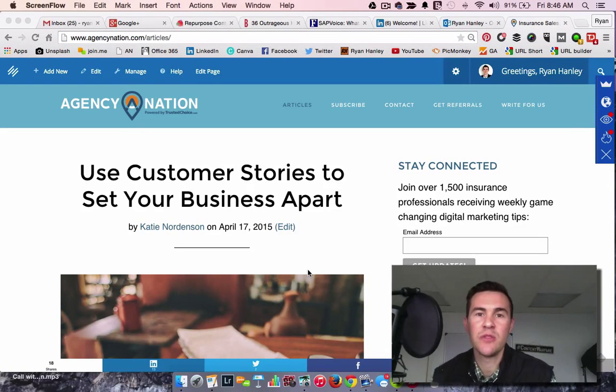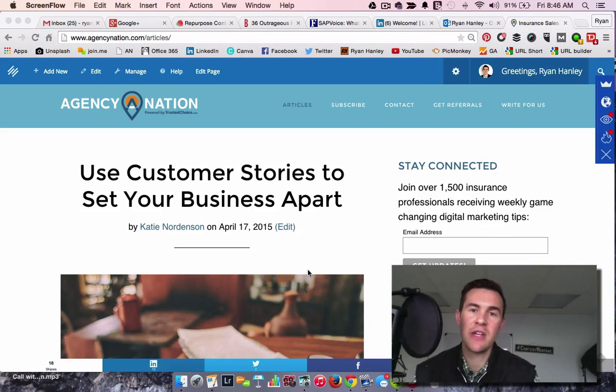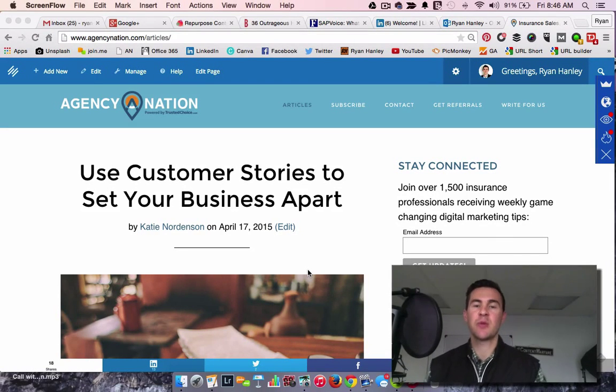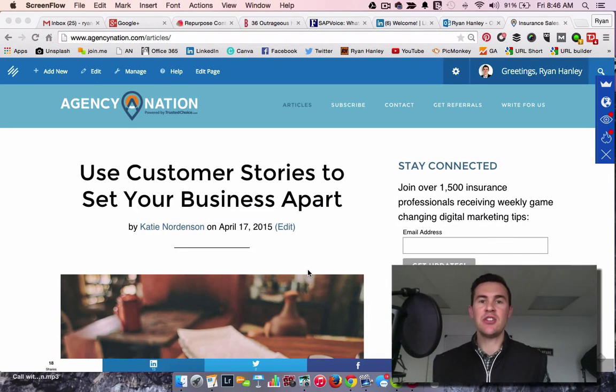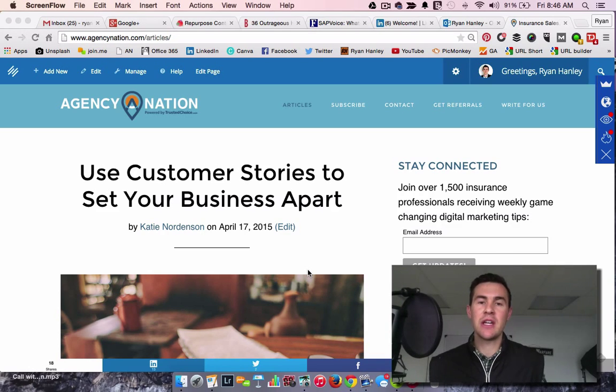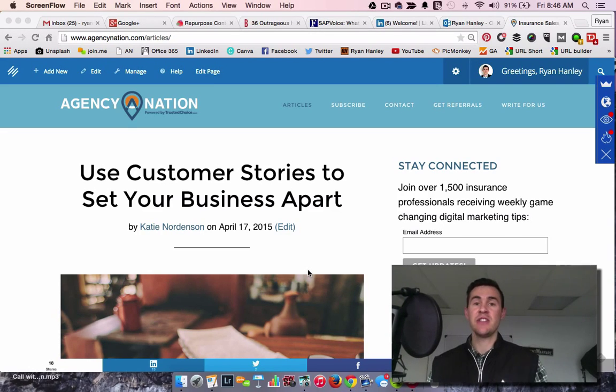Hello everybody. Welcome to today's tip here on our Facebook page for Agency Nation. My name is Ryan Hanley. I'm the head of marketing for trustedchoice.com and the managing editor of Agency Nation.